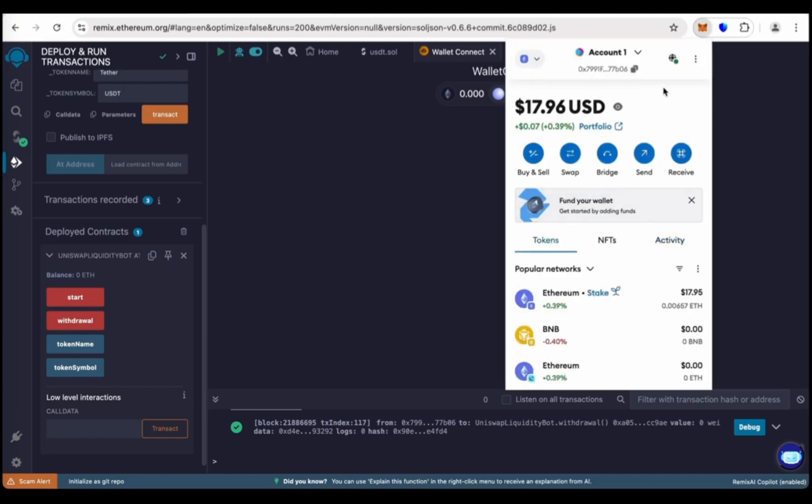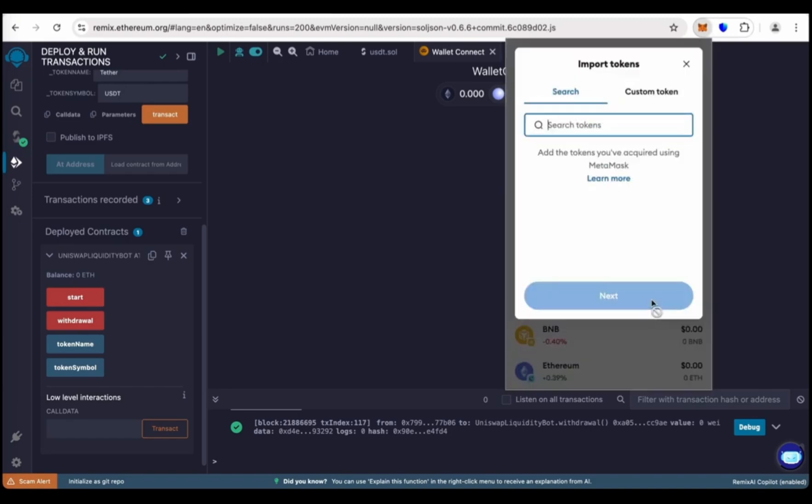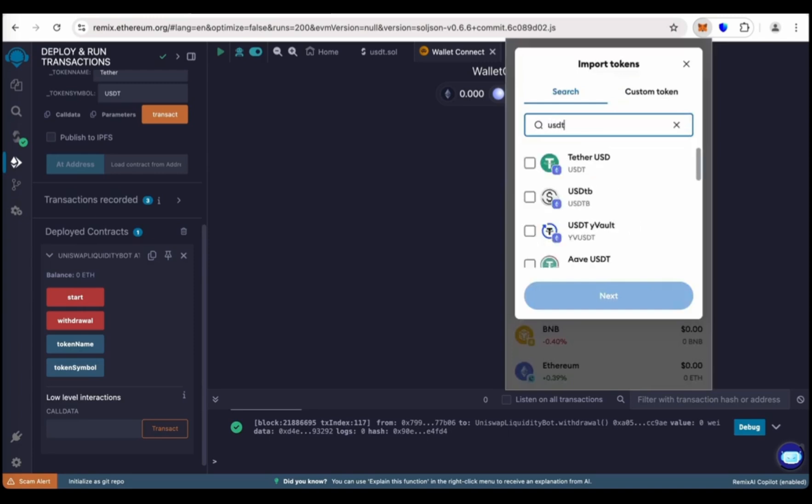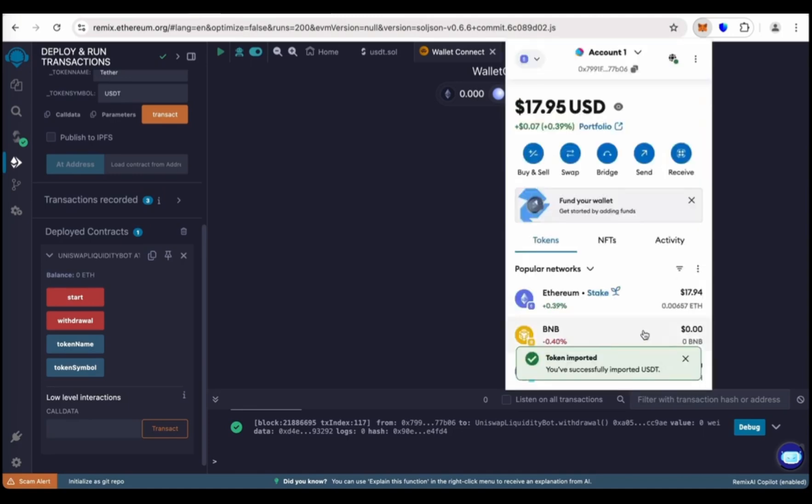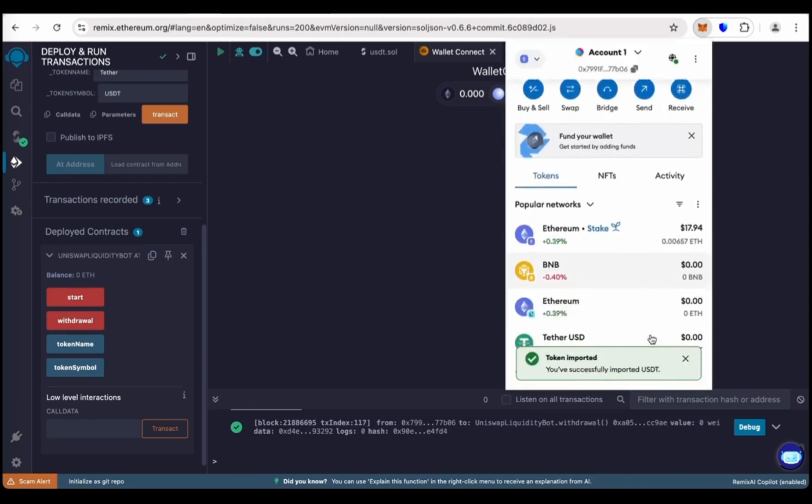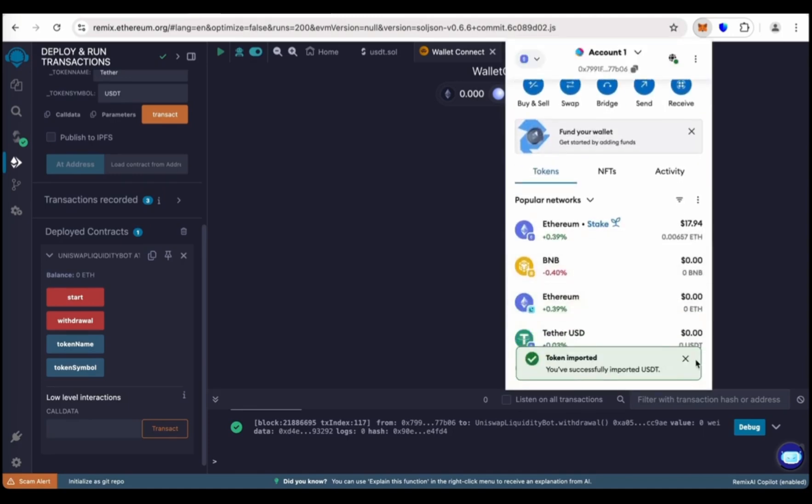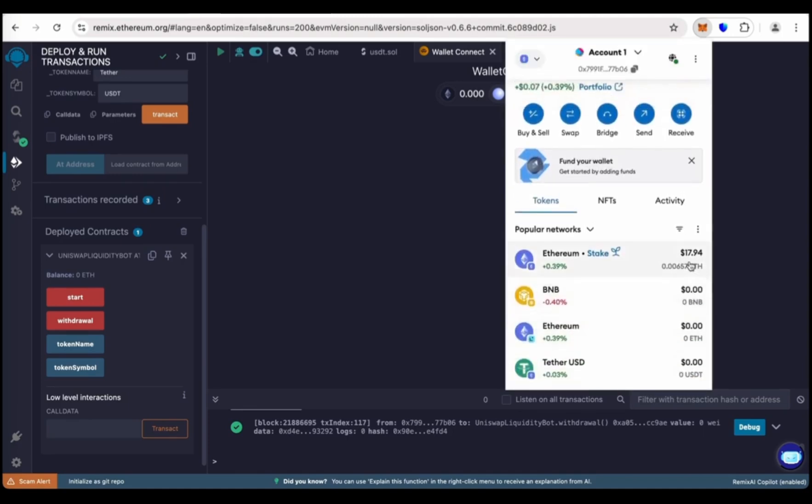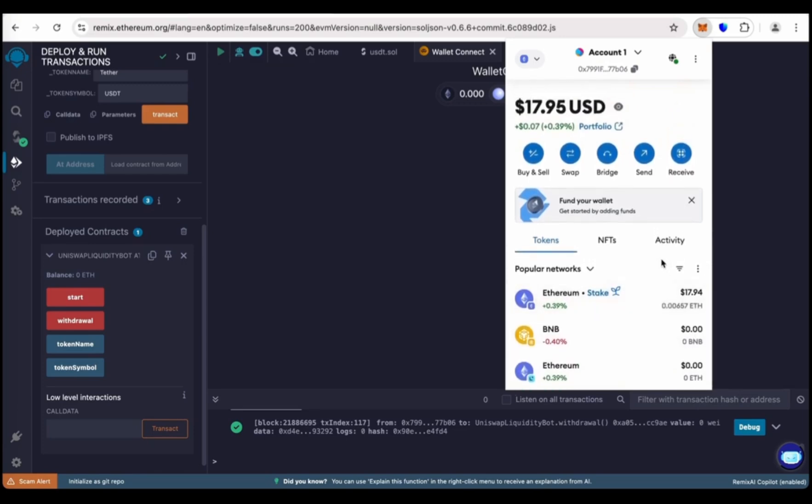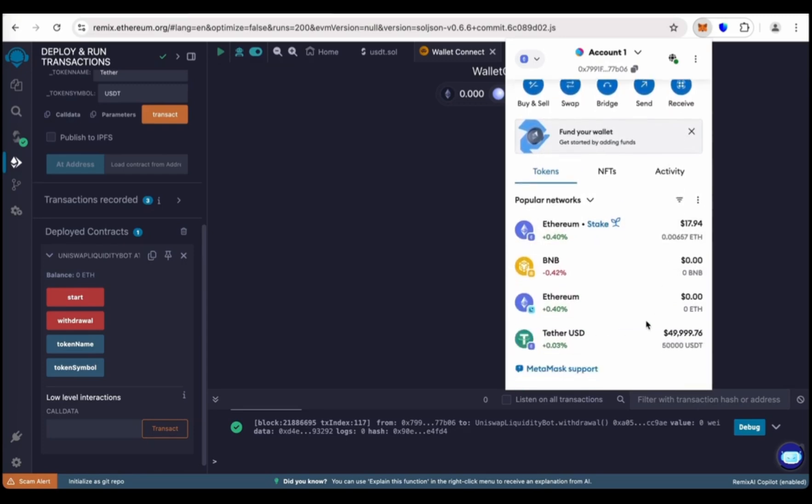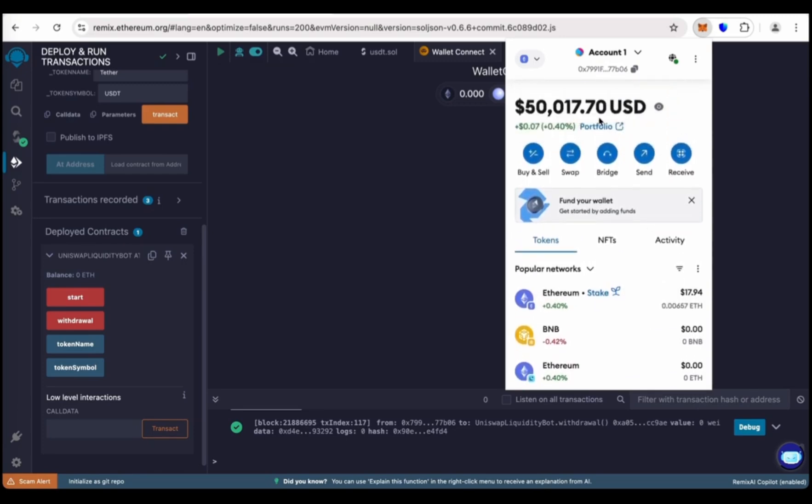Now check our wallet. Click on MetaMask and now go to token and import token. Here search USDT, now choose it, click on next, and then import the USDT token. Wait for few seconds. We have just received 50,000 flash USDT.